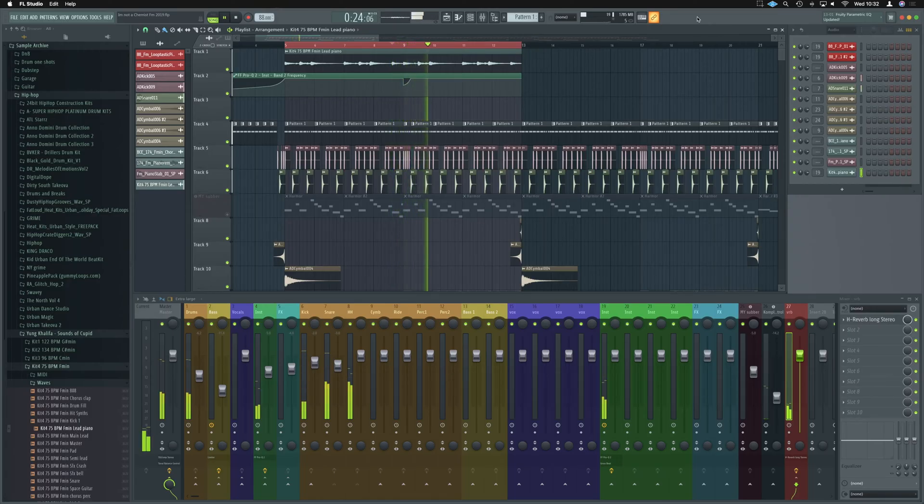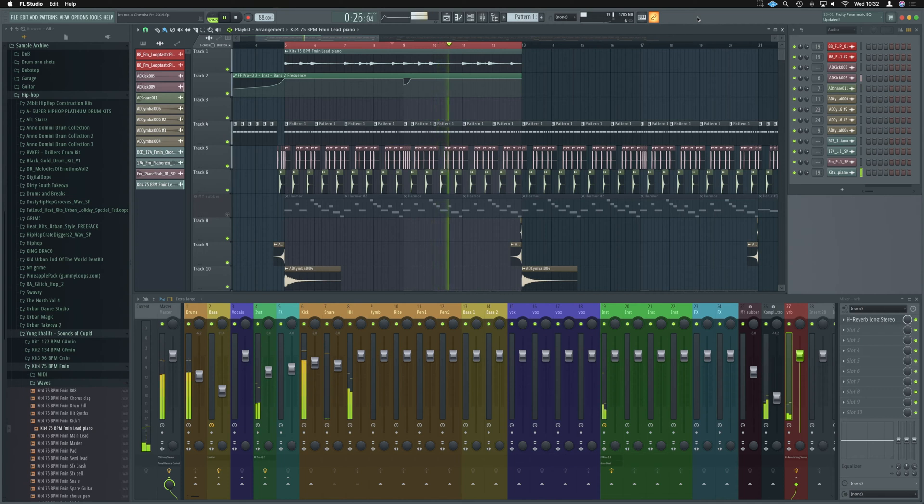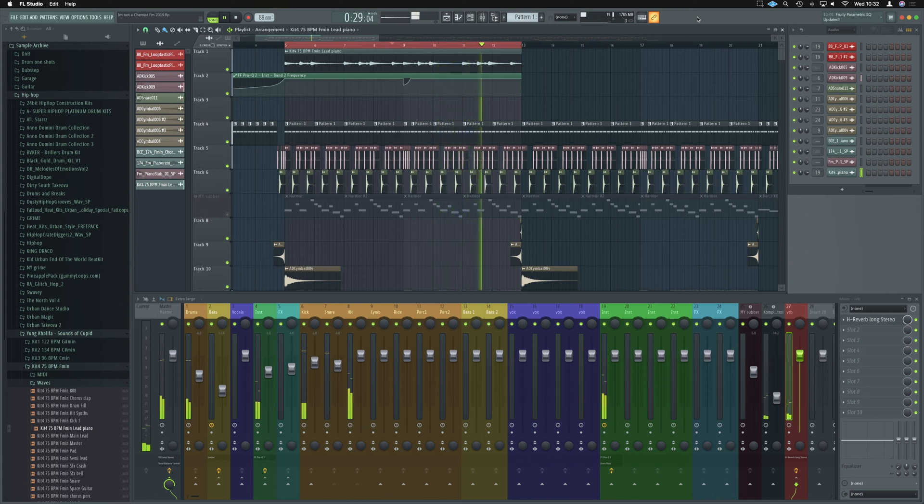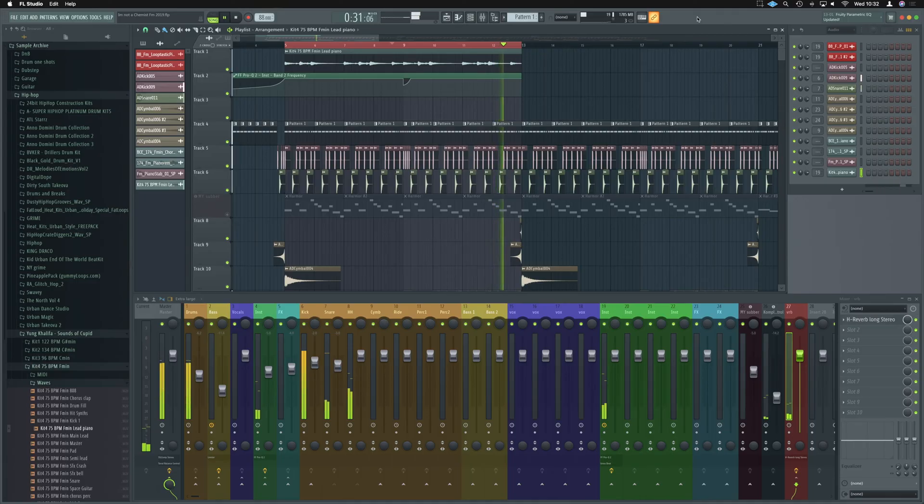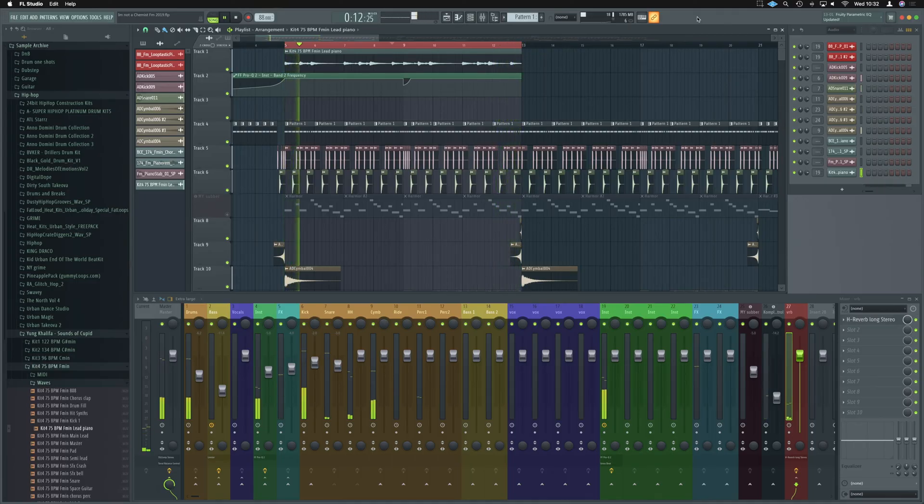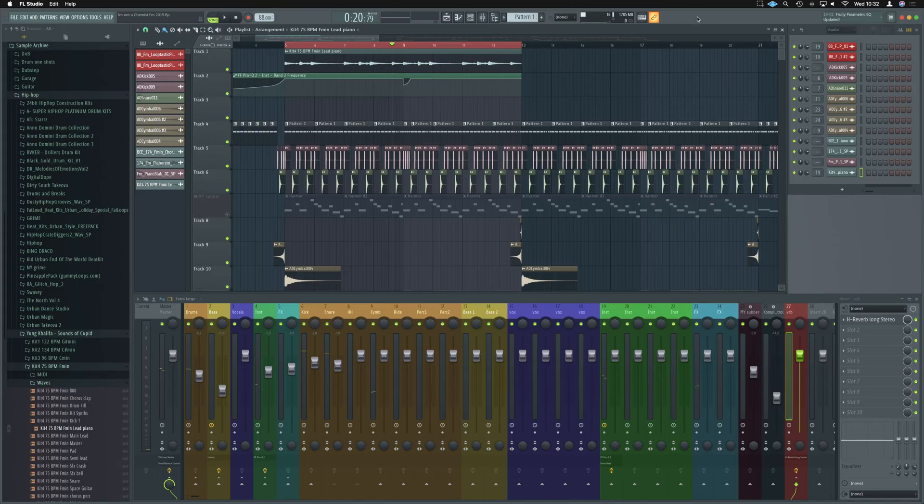Okay guys, so we've got this really simple beat here. I'm just going to use this as our example today for adding an echo effect or a reverb delay. Let's have a look at how we would do it.